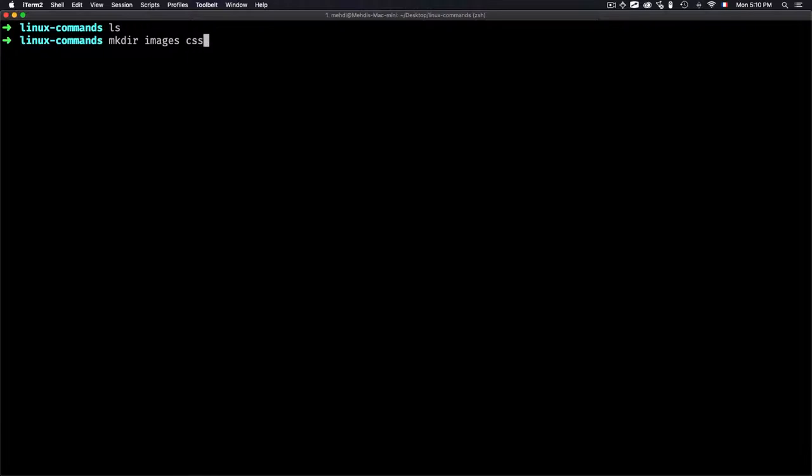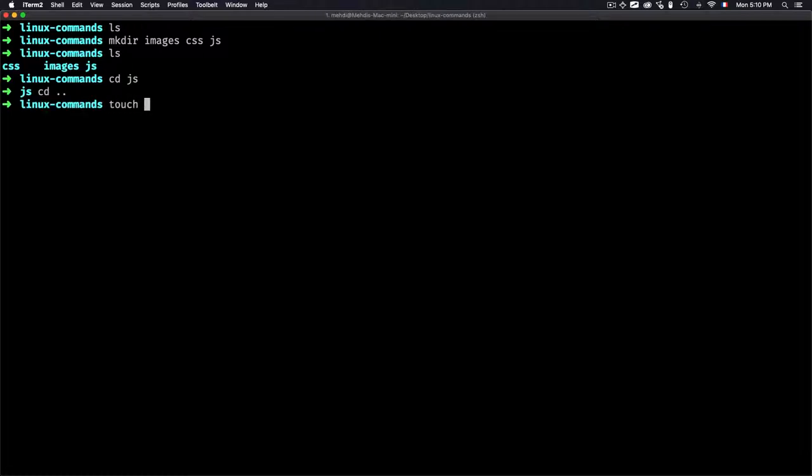Today I'll show you some commands we can use to navigate folders and edit files without using the mouse. Let's start with an example of why command lines can be easier and more productive. For instance, if I want to create multiple folders — images, css, and js — I can do that quickly, and I can even create a file.